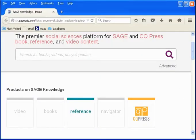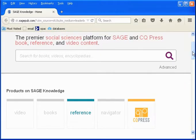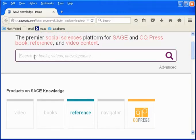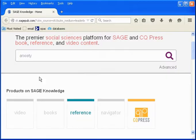Here's the opening screen of Sage Knowledge. The articles included here are different from a general interest encyclopedia in that they're written for a college-level audience by specialists and scholars in a particular discipline.